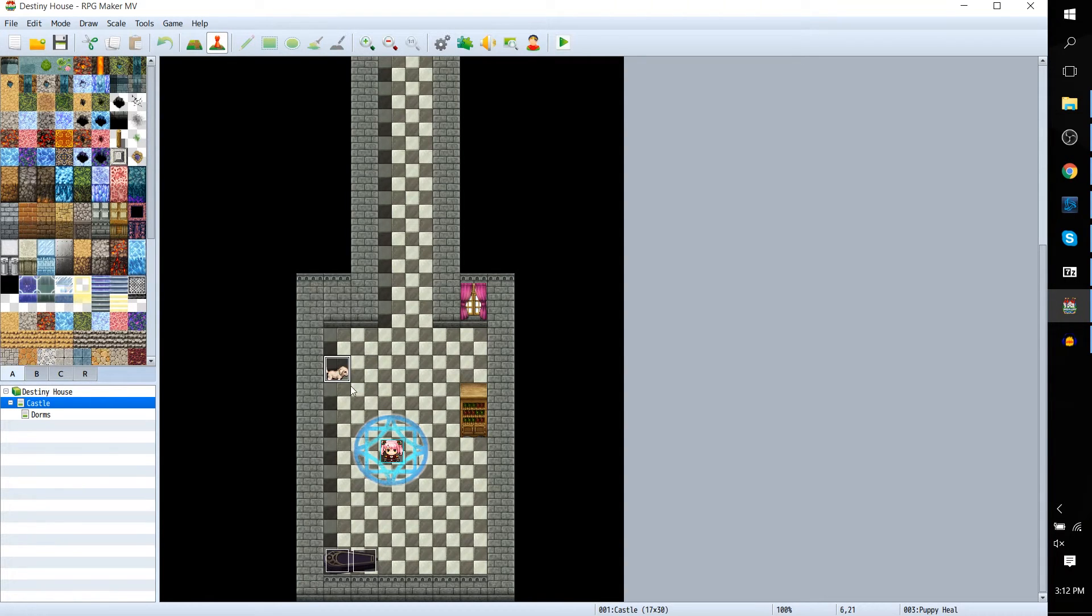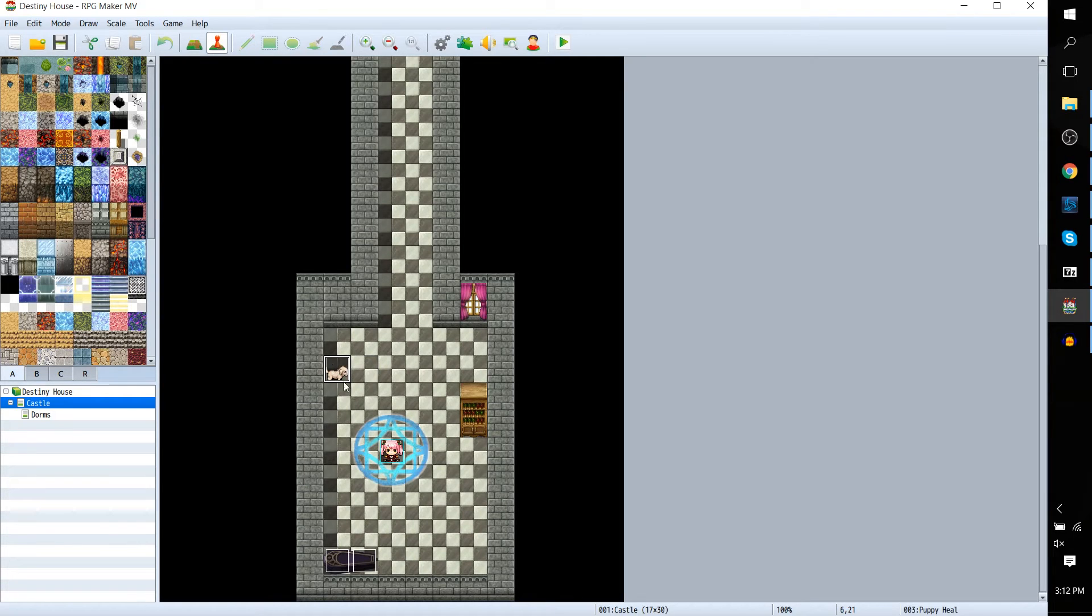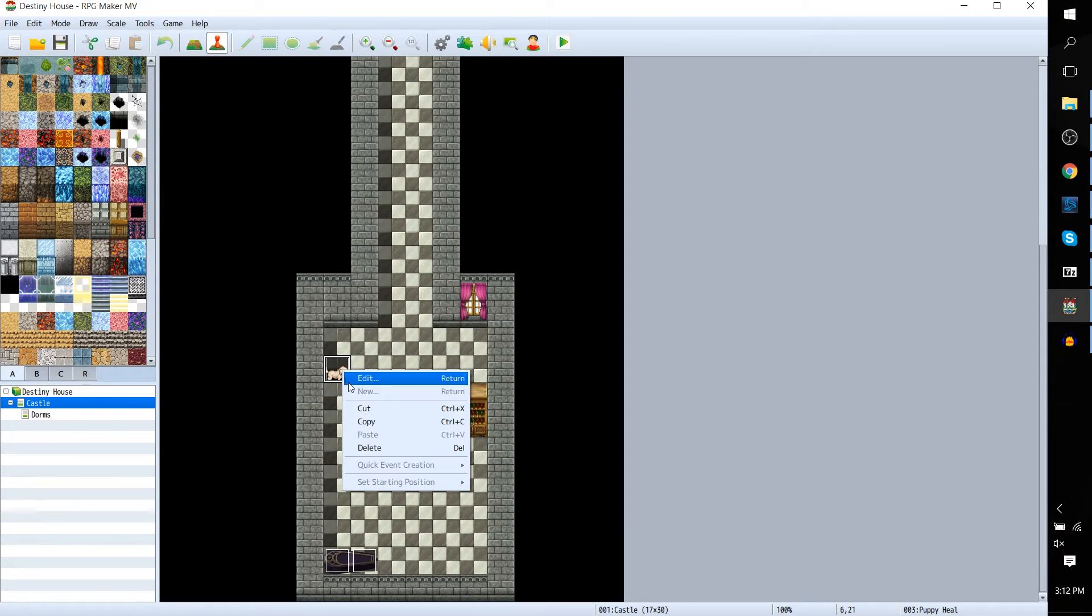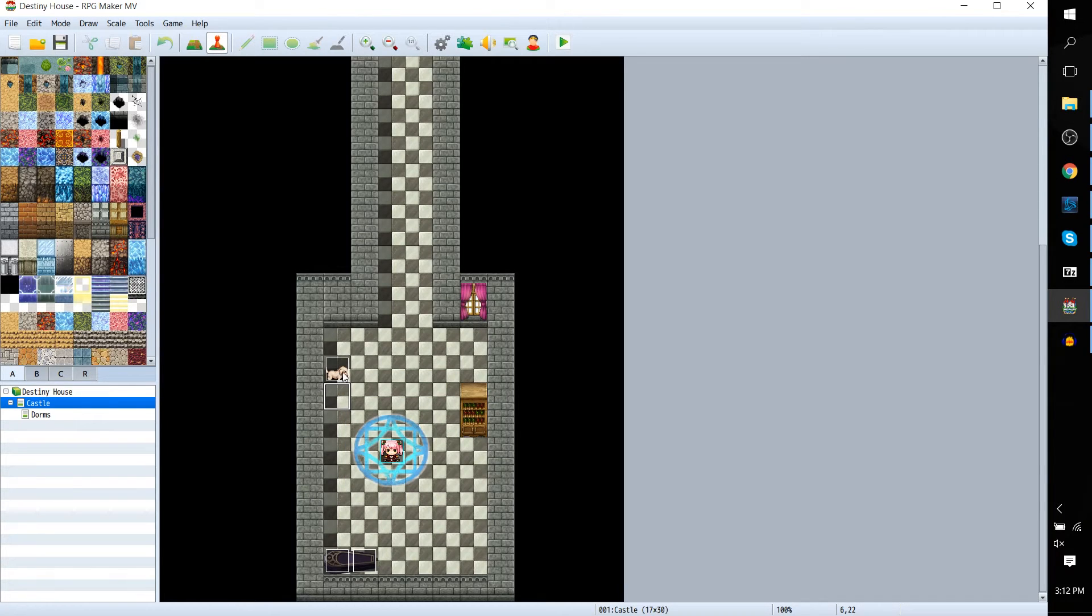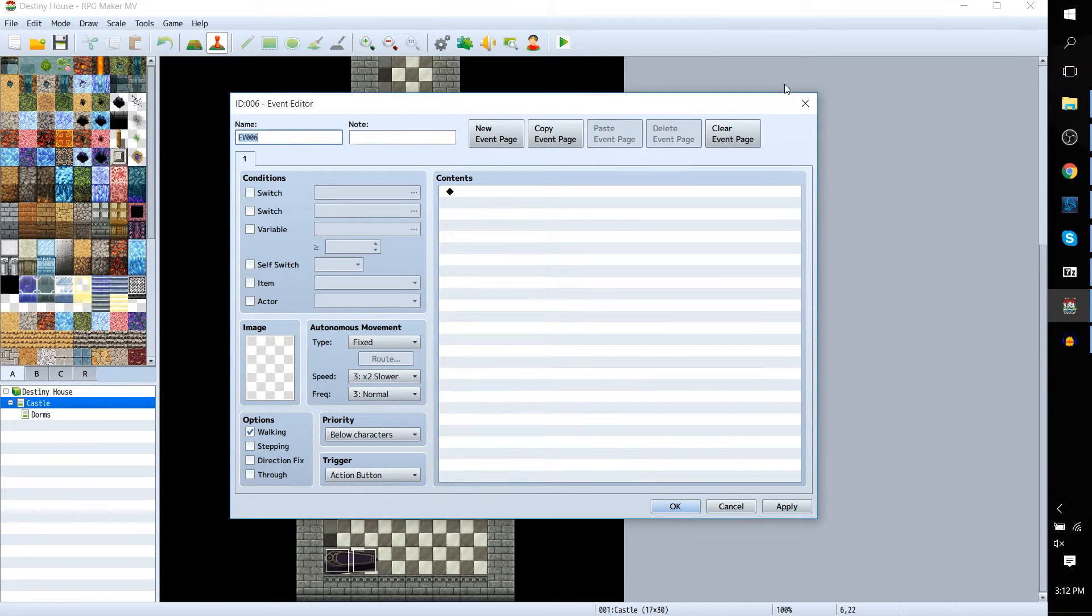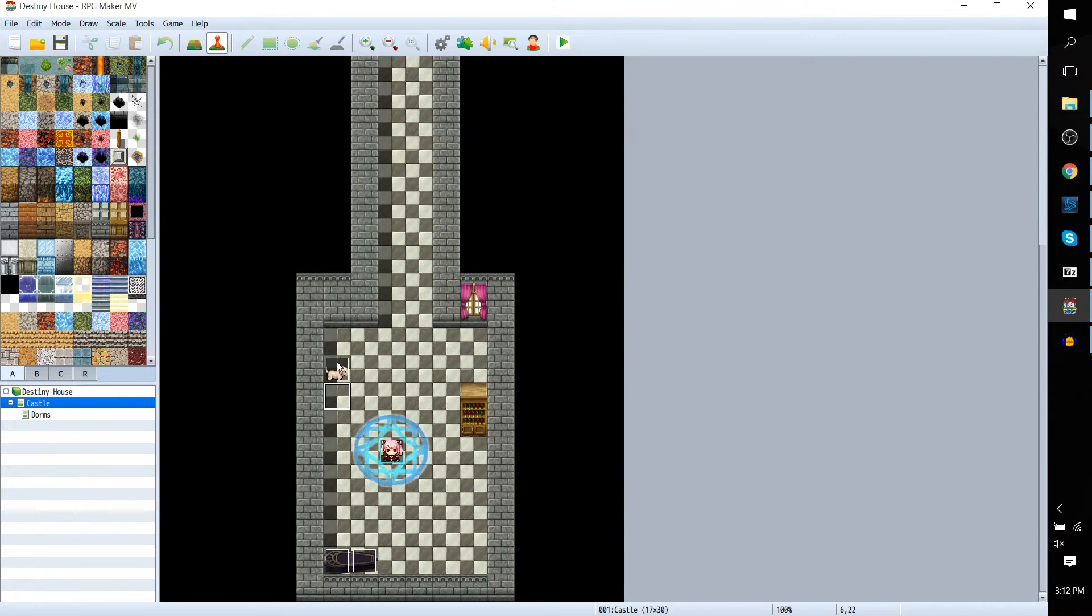This square is purely an event. The image that's showing was selected in the event editor. If we right-click it and go to edit, we can take a look at the event. You could also create a new event just by double-clicking on the square, but this one's already been created.